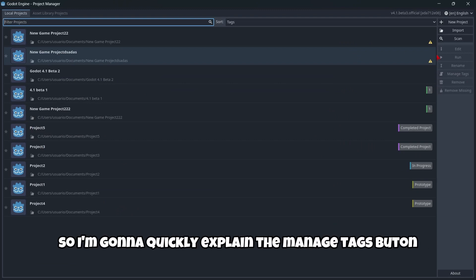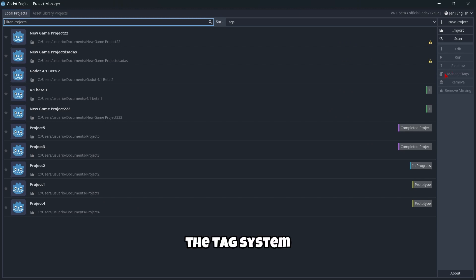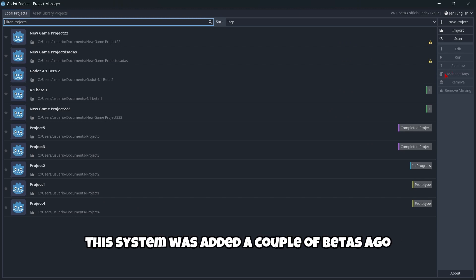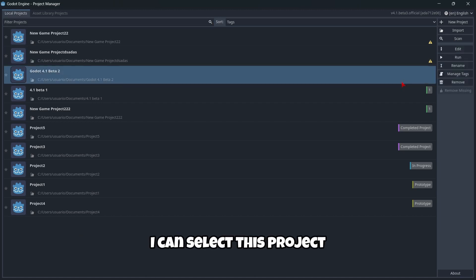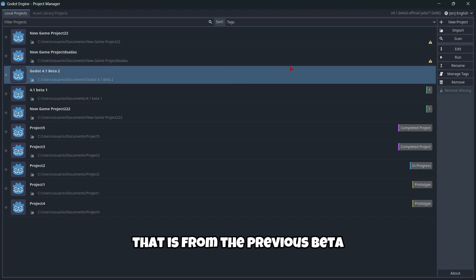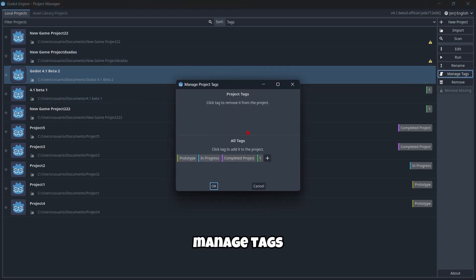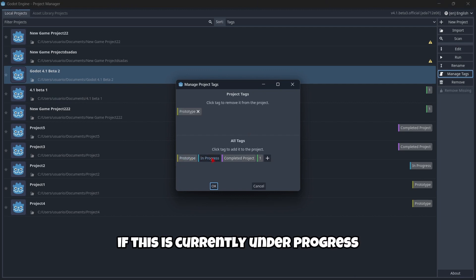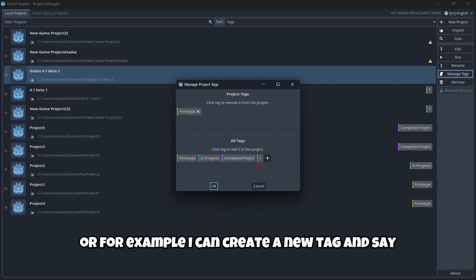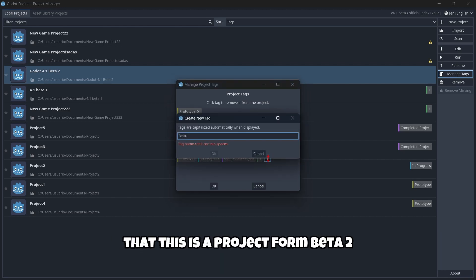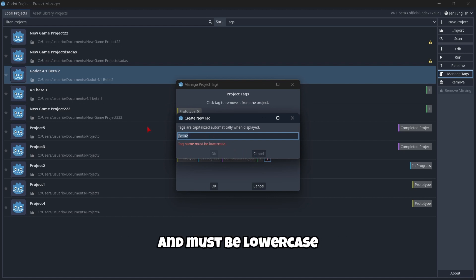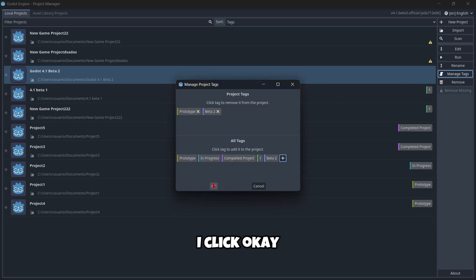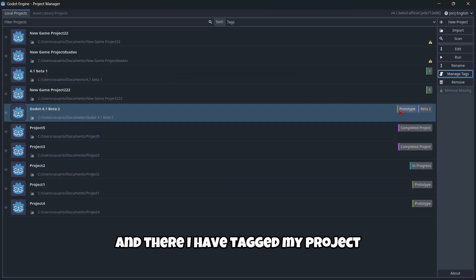I'm going to quickly explain the Manage Tags button and the tag system. This system was added a couple of betas ago and it's super interesting. For example, I can select a project from the previous beta, click Manage Tags, and add some tags to my project — like 'prototype' or 'in progress'. I can also create a new tag, for example 'beta 2', noting that it must be lowercase. I click OK and the project is tagged.